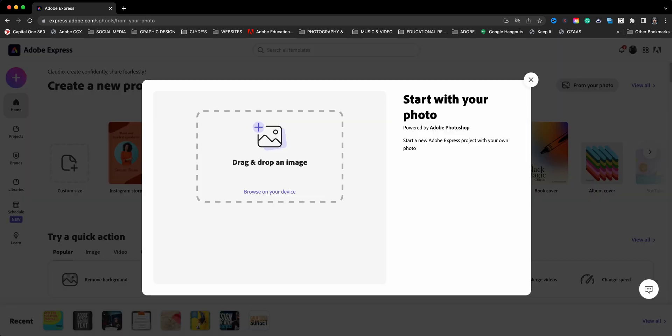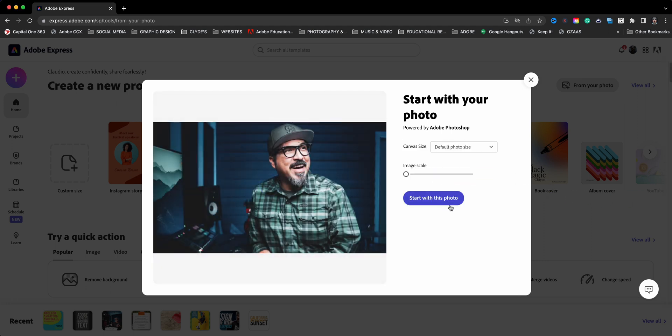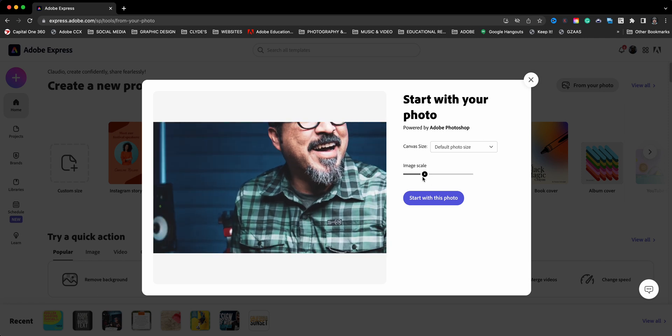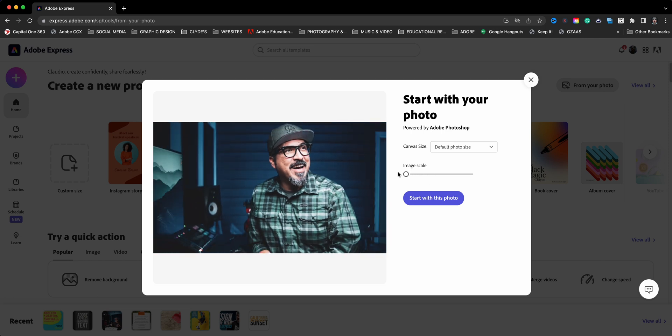This gives you the option of either browsing your device or dragging a photo, which is what I will do. And then here you can adjust the size of the image and you can select the canvas size depending on where you want to post.